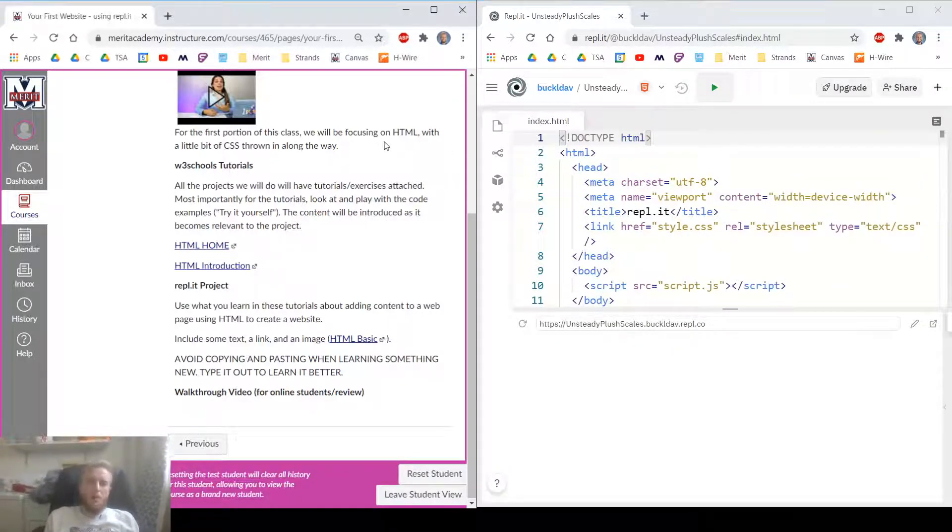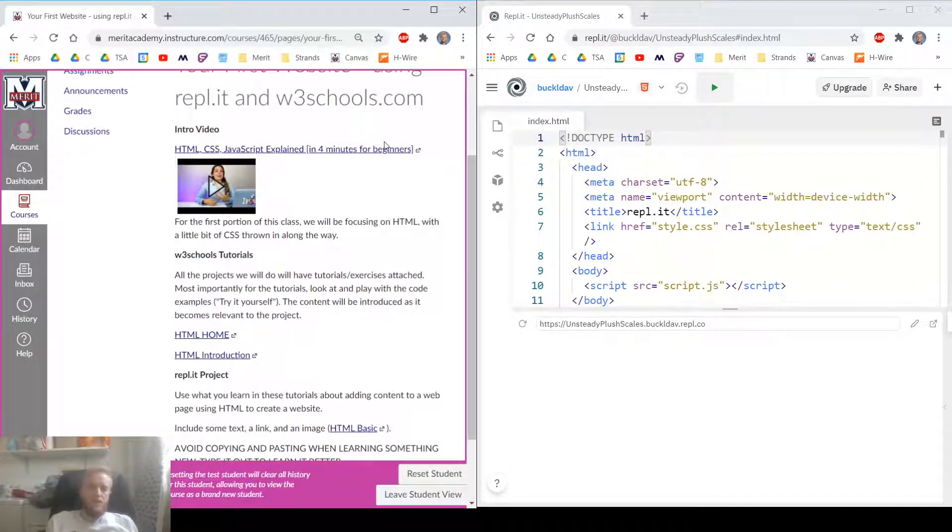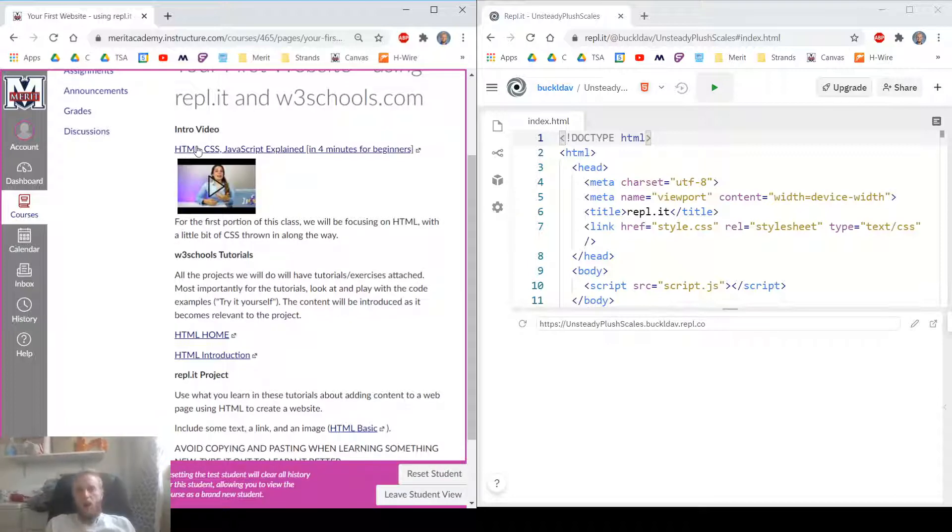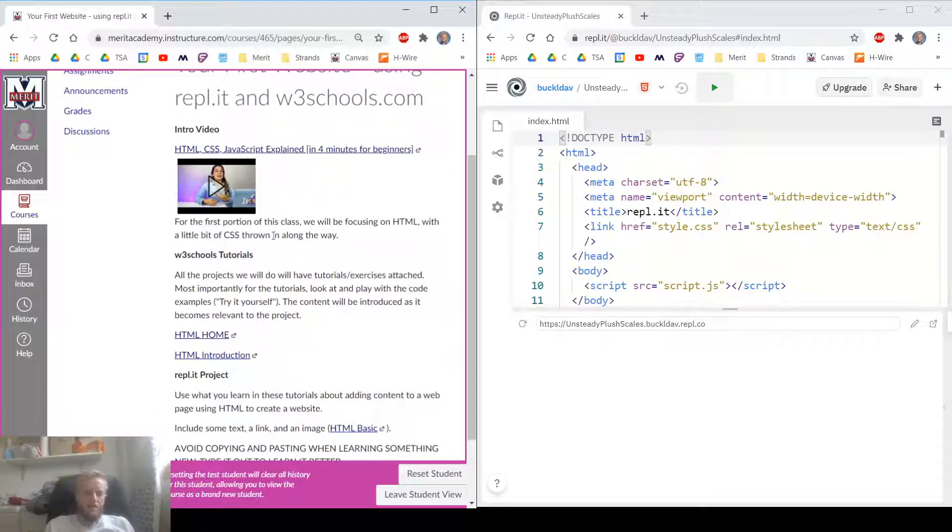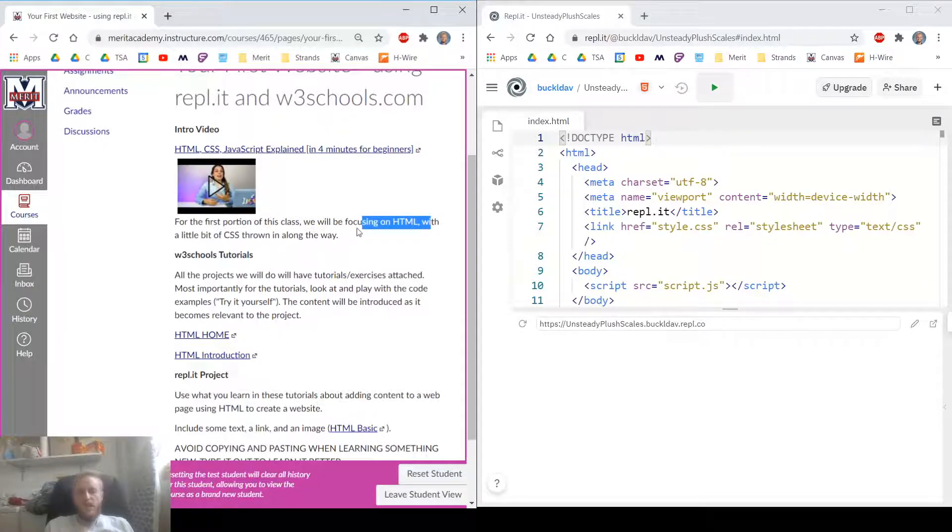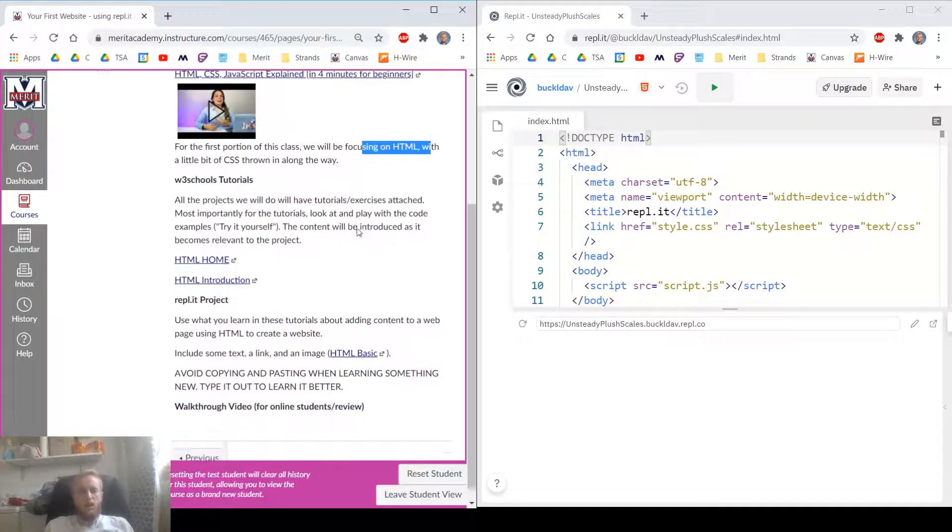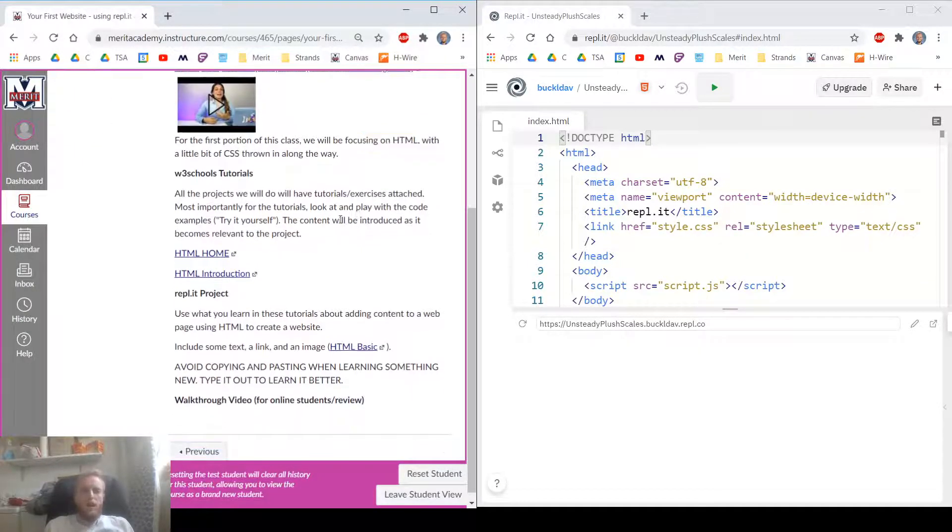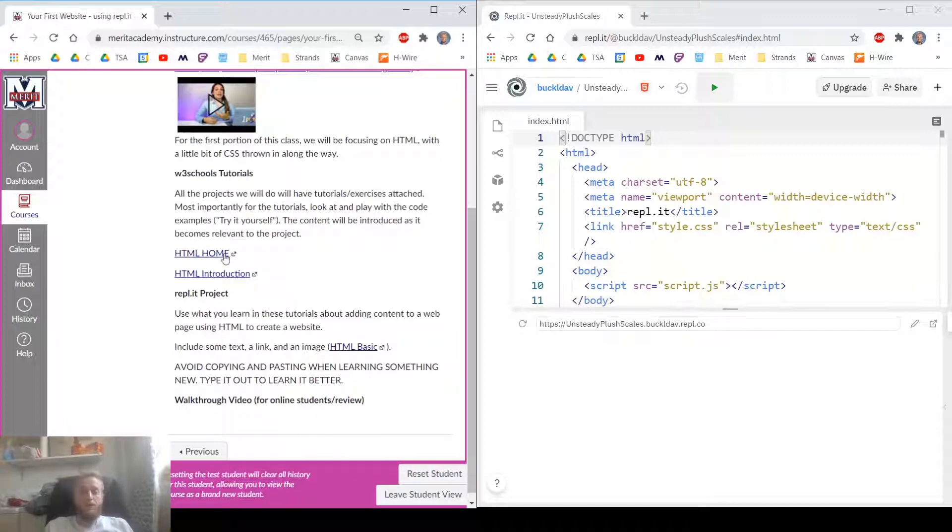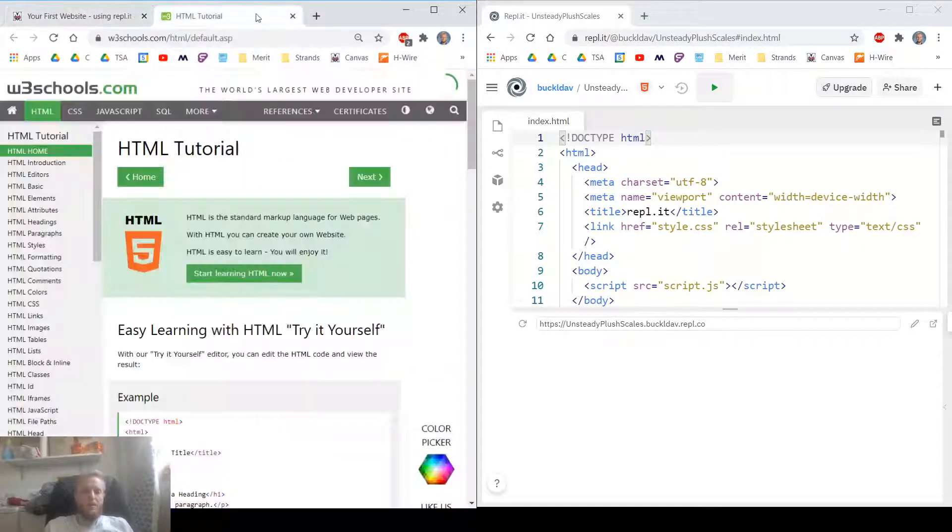If you haven't watched the video about what these things are, HTML, CSS, JavaScript, go ahead and watch it first. We'll be focusing on HTML with a little bit of CSS thrown along the way. Let's go ahead and read up about HTML and what the heck it does.